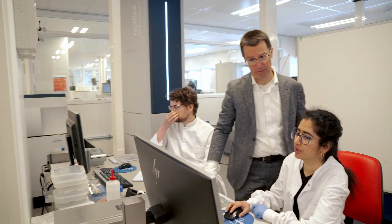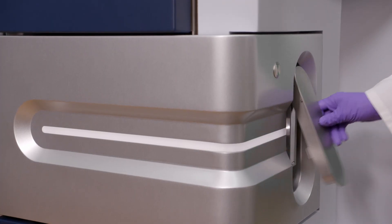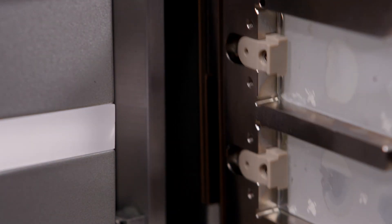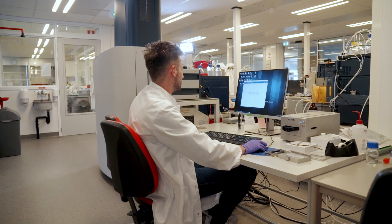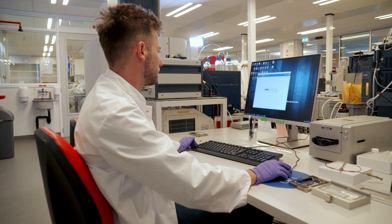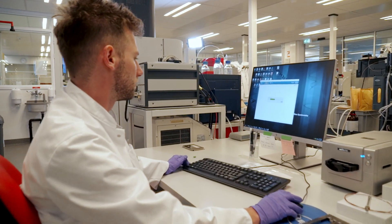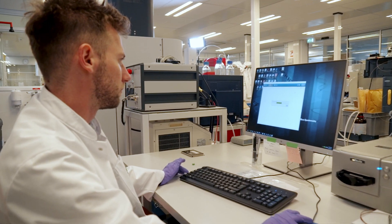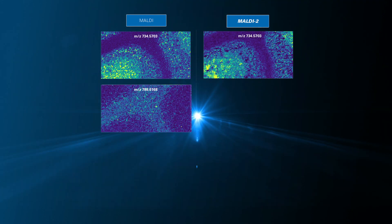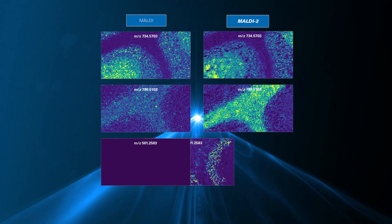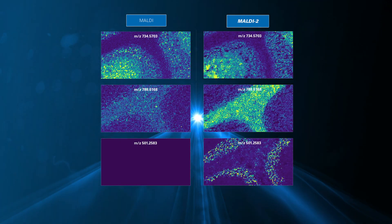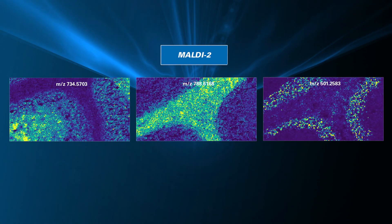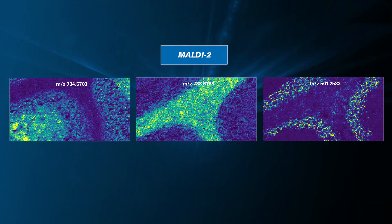The role that the TimsTOF Flex plays in our endeavours towards personalised medicine is that it actually hits the sweet spot of what we need for clinical translation. With MALDI 2, we have enhanced sensitivity, and that enhanced sensitivity translates into smaller pixels as well, so our spatial resolution is better.